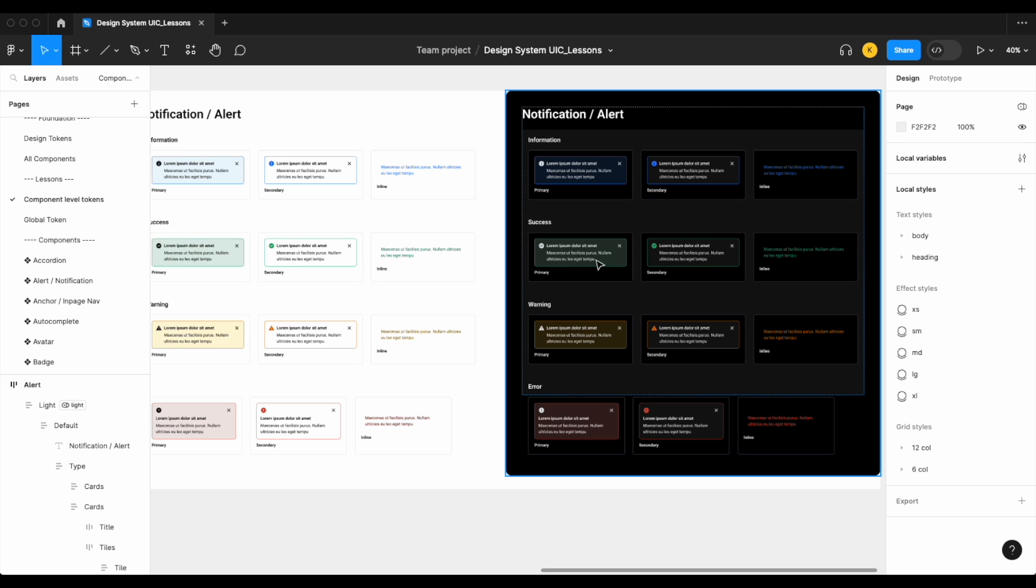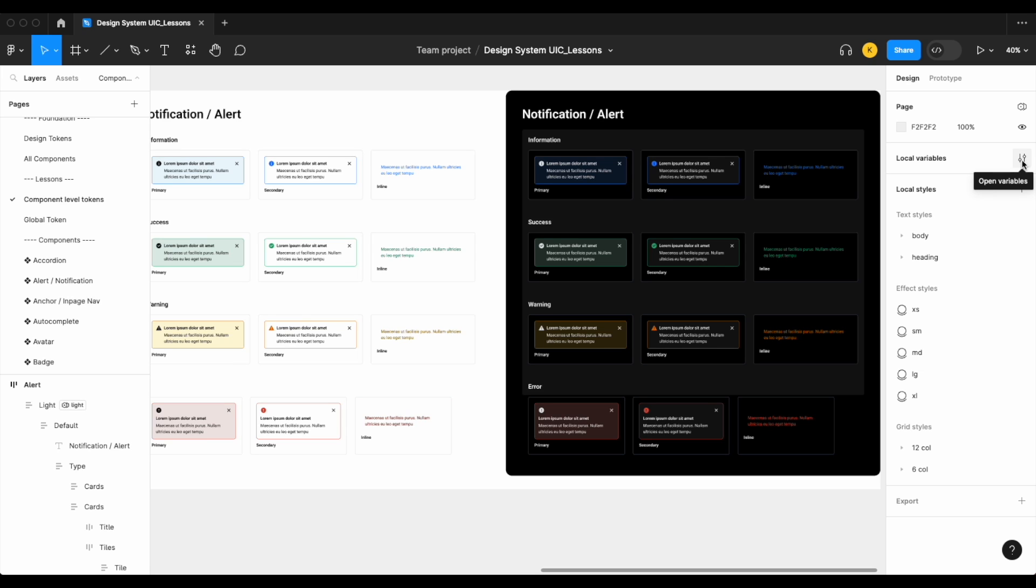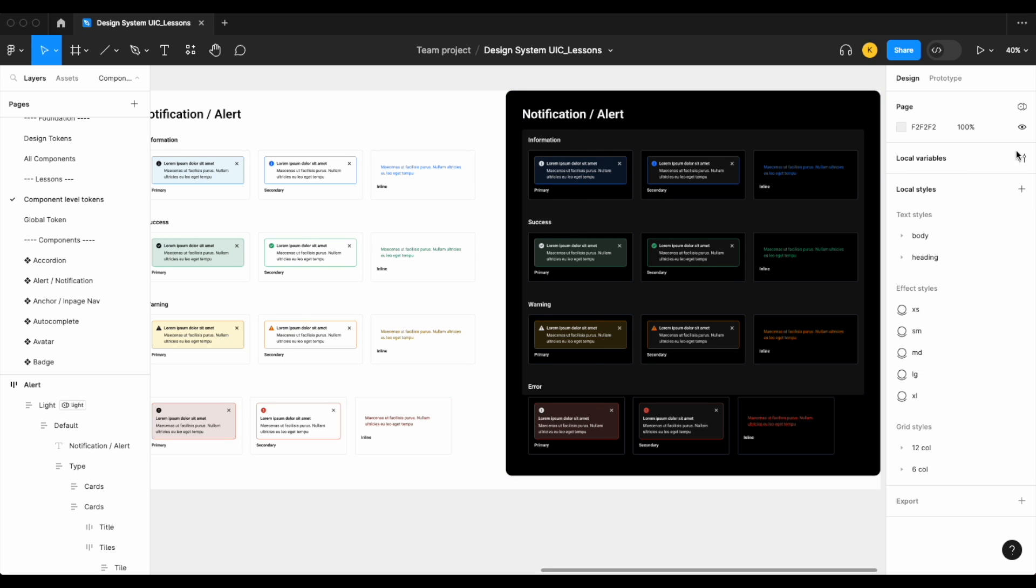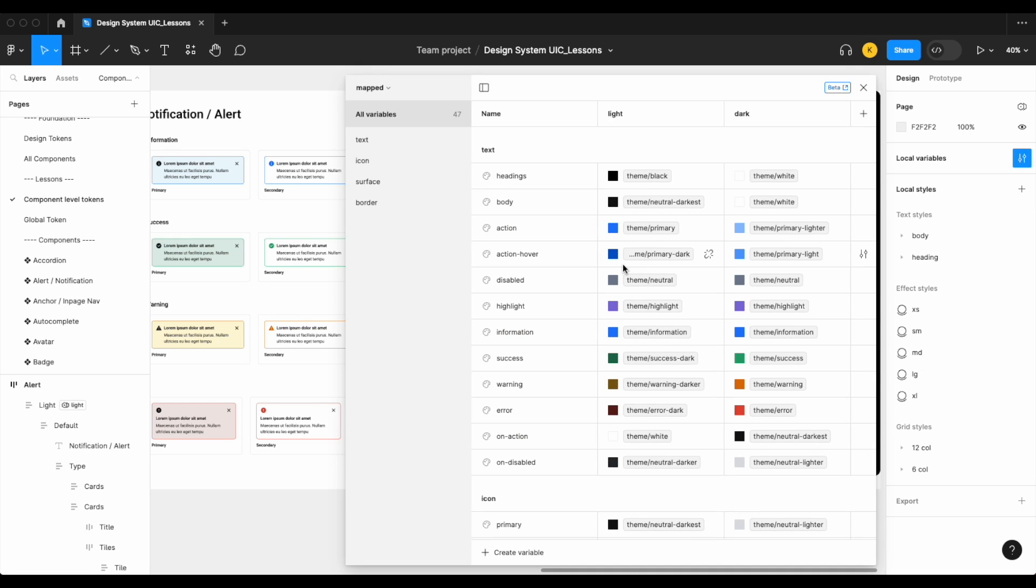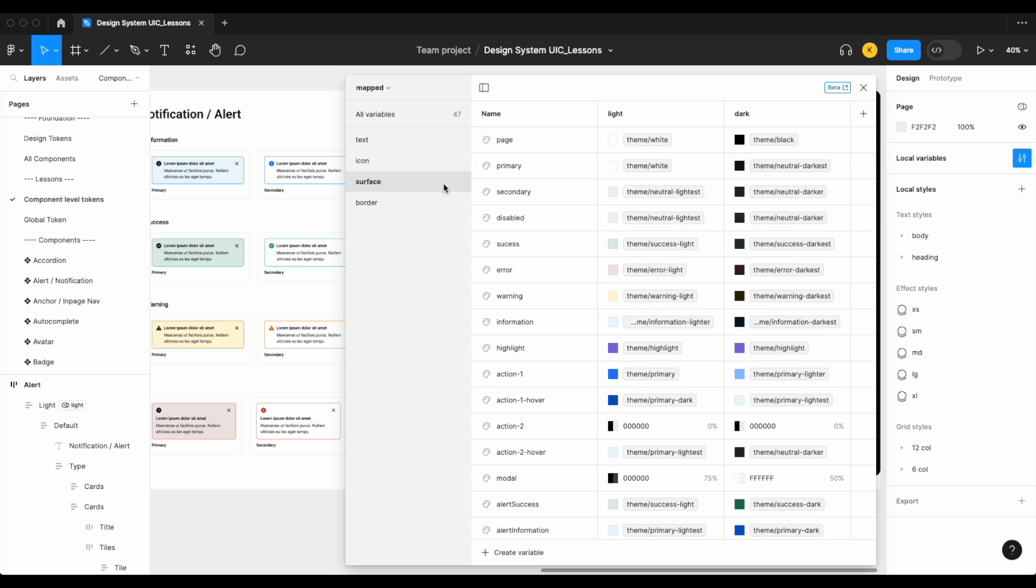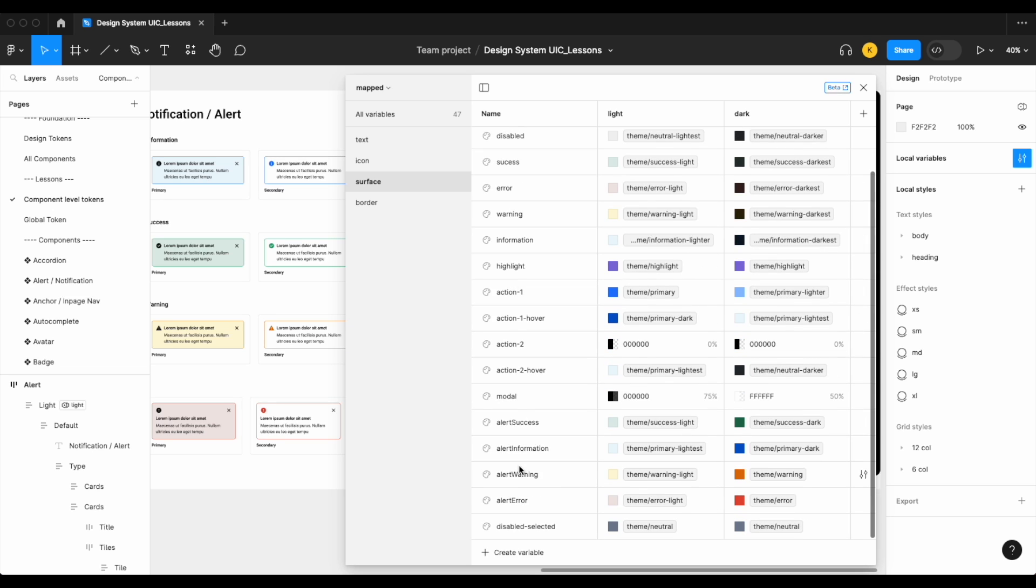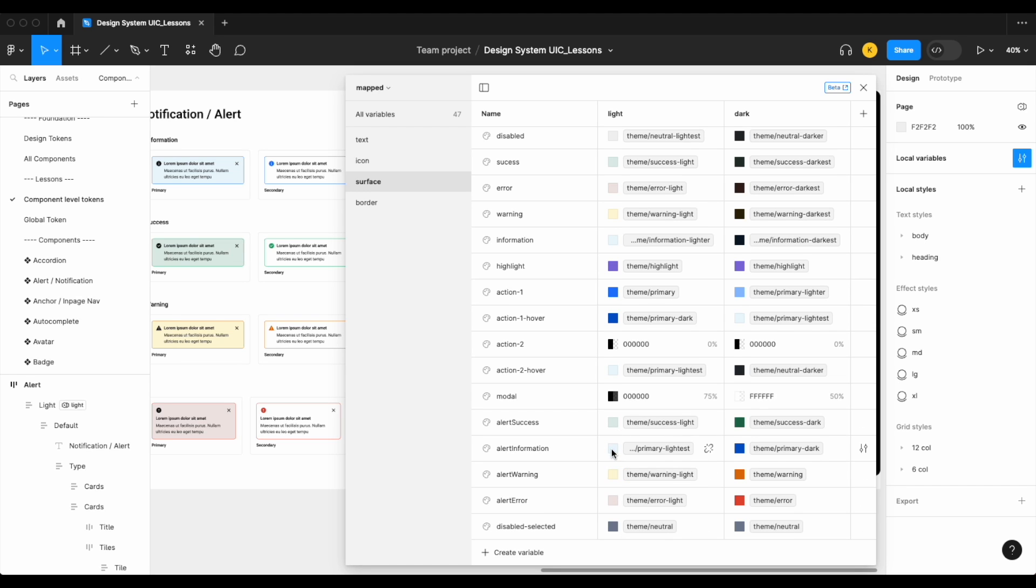So what we actually decided to do is create surface level variables specifically for our alert component. So let's open up our variables here. So here we have our surface success, error, warning, and here at the bottom we have our alert success, our alert information, our alert warning, and our alert error. The light mode colors stayed the same, but our dark mode colors are much more prominent—much stronger, much more bold.